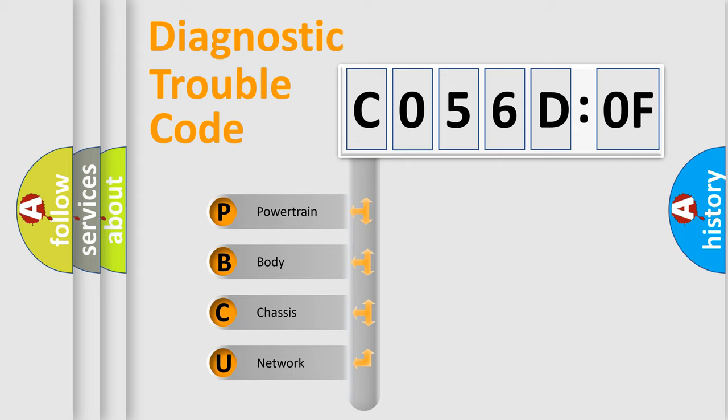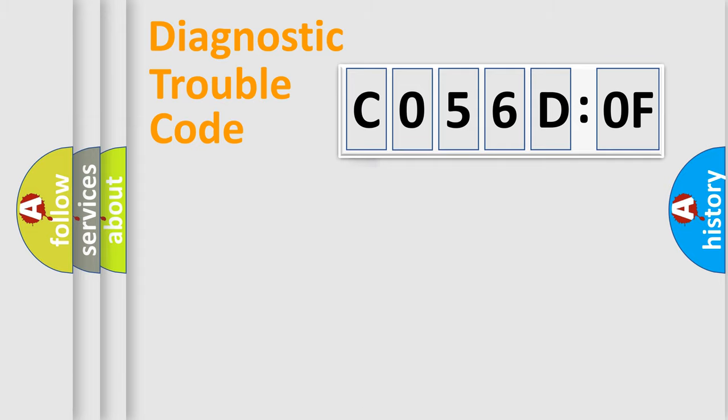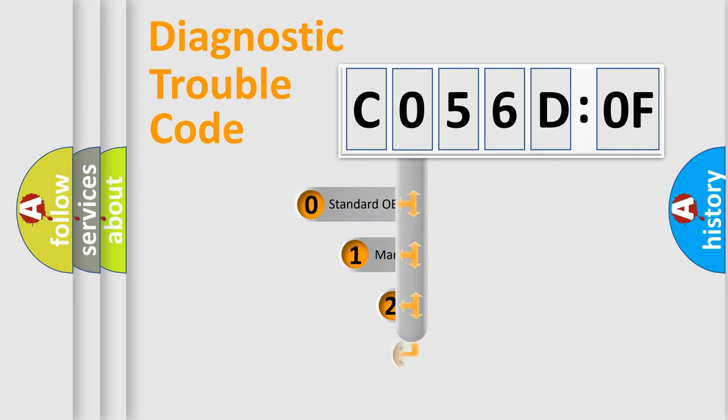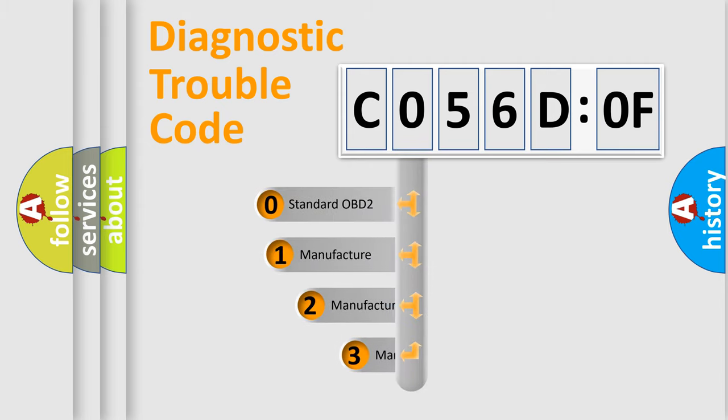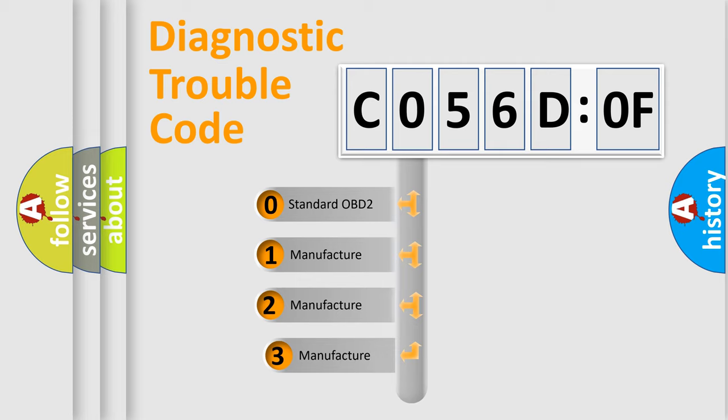We divide the electric system of automobile into four basic units: Powertrain, Body, Chassis, and Network. This distribution is defined in the first character code.